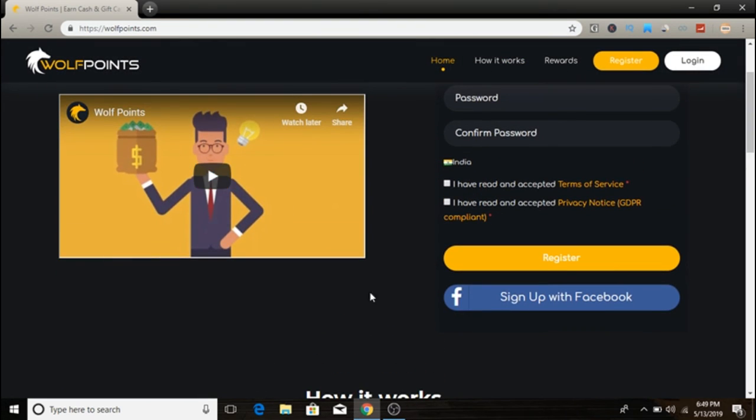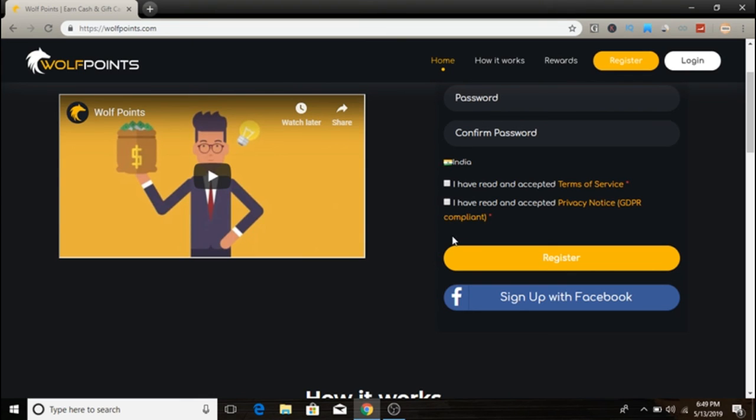If you want to, make sure to watch their video because they explain exactly how this works. It's really easy to understand. Go ahead and take a look—it's called wolfpoint.com. I know the video is short, but this is the website we're going to look at today.